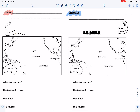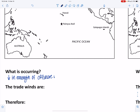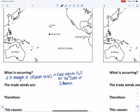During El Niño, we're going to have a decrease in the strength of our offshore wind. This is going to keep warm water right off the west coast of South America. Our trade winds are weak — or completely reversed.